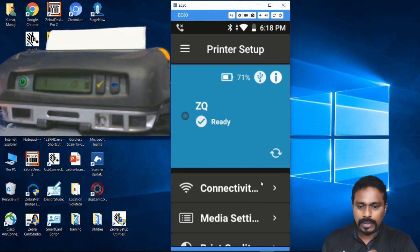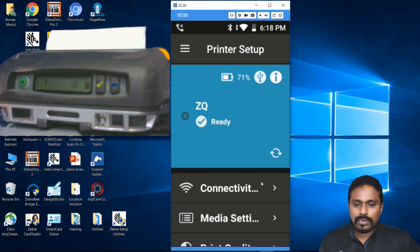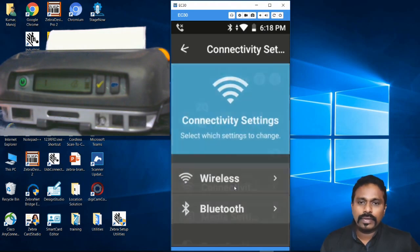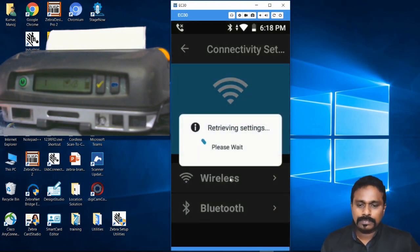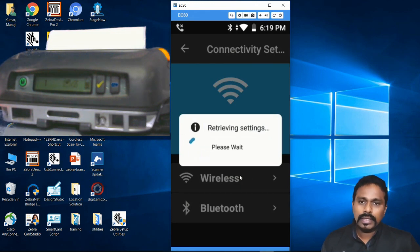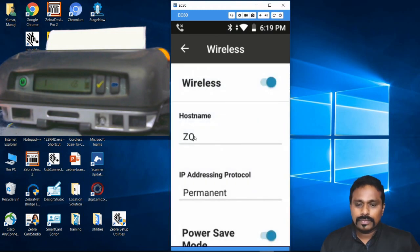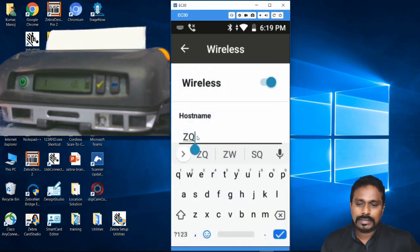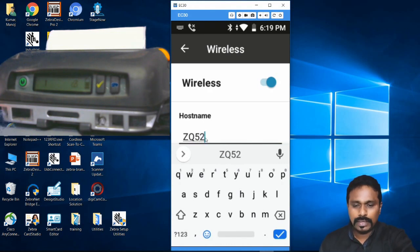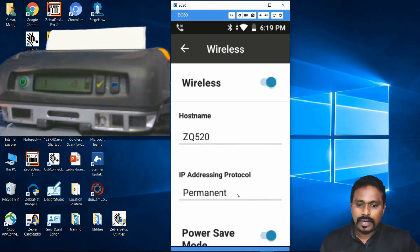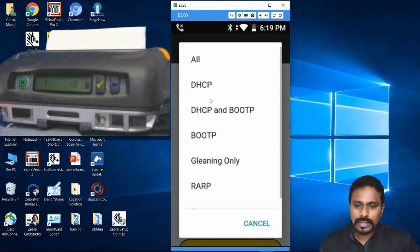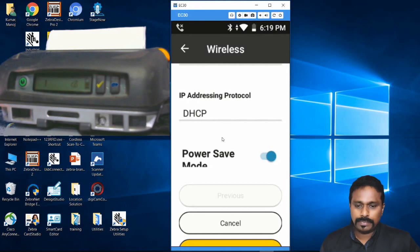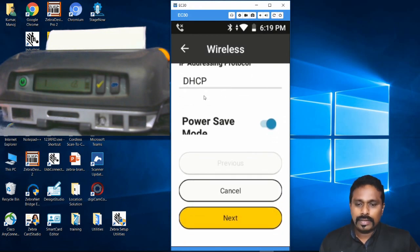Now we go to Connectivity to configure the connection. I click Wireless and it's retrieving the wireless settings to show me what the printer currently has. Right now the hostname is set as ZQ - I want to change that to 520. Let's put ZQ520. For the IP protocol I want DHCP, so I click DHCP.